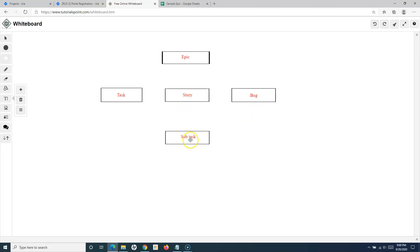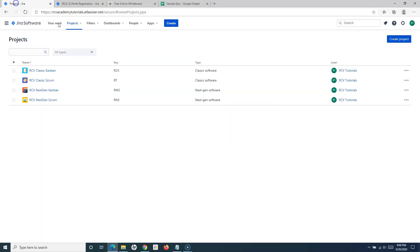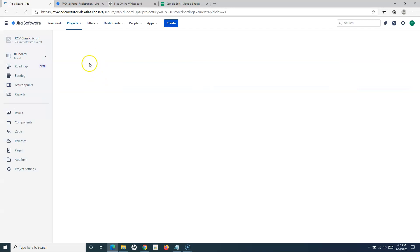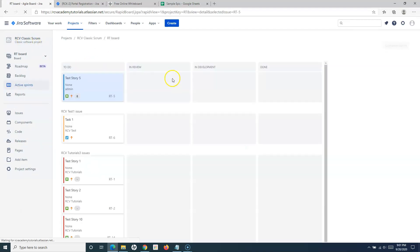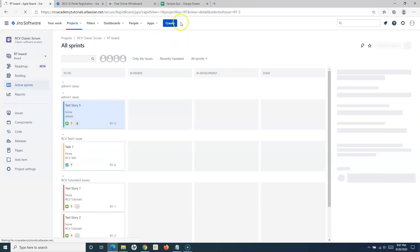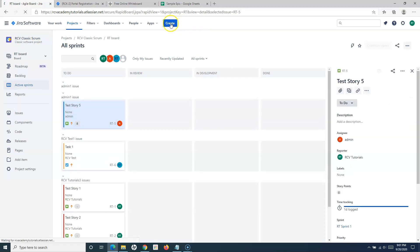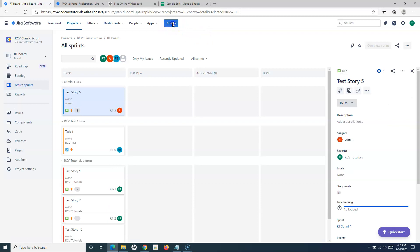You can create a subtask for a task, story, or bug. Since Jira Cloud has different types of projects — next-gen Scrum, next-gen Kanban, classic Scrum, and classic Kanban — I'll show how to create subtasks in each. In the classic Scrum project, you won't get a direct option to create a subtask when you click the Create button at the top.